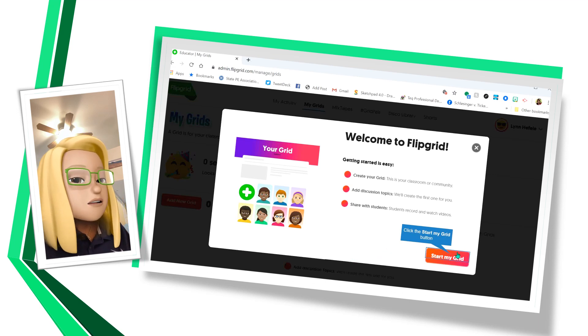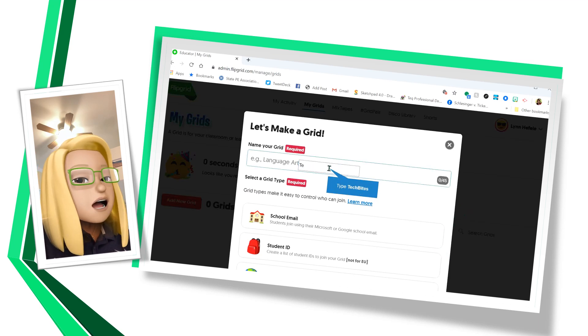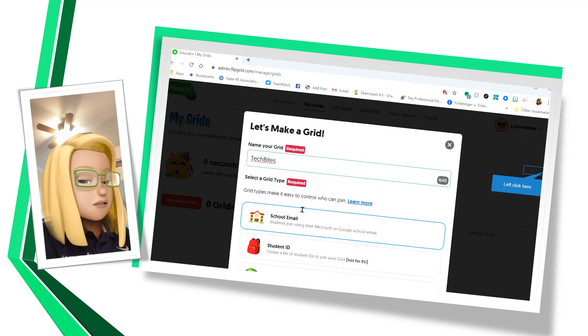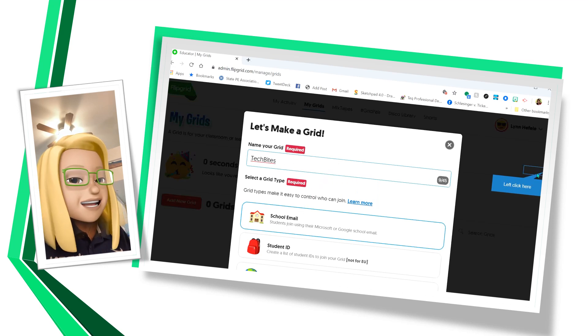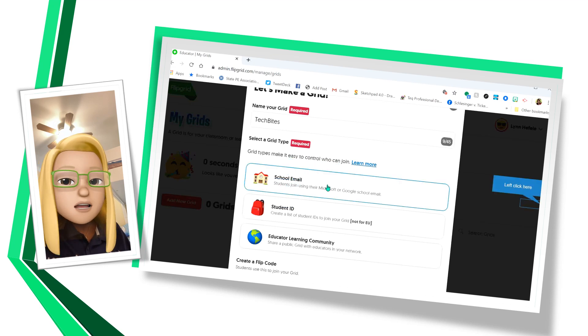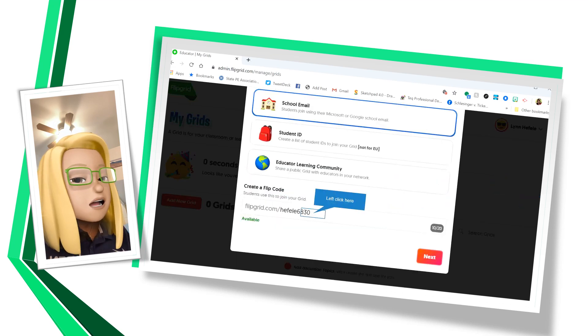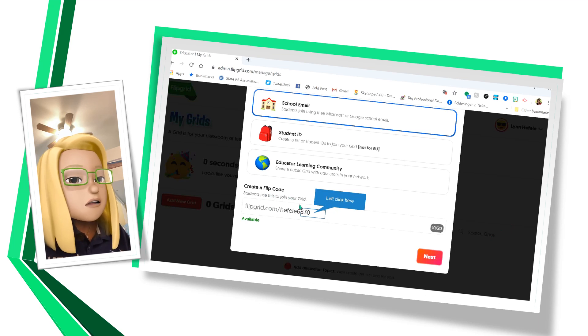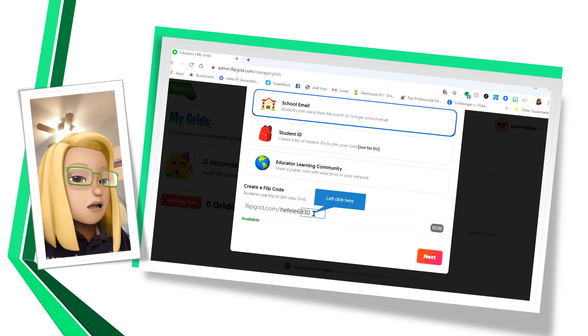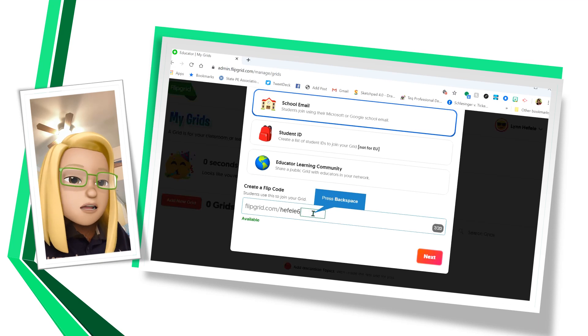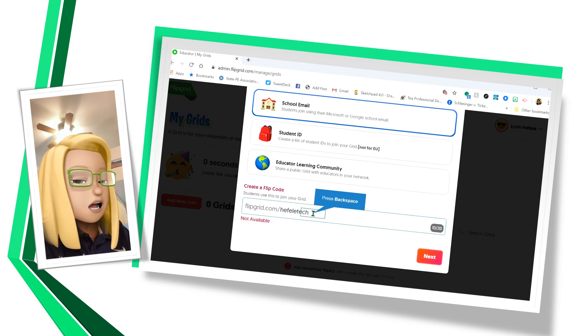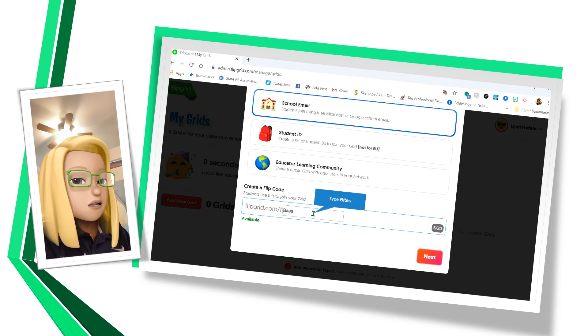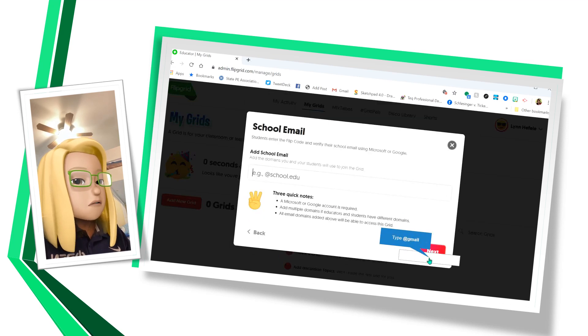Welcome to Flipgrid. We're going to start our grid. Let's name our grid. I'm going to call it Tech Bytes. And in this area, we're going to go with school email. With your school email, you can create your own Flipgrid code. So right here, it gives me one, but if I wanted to just change that, I could change it to what I want to make it easier for my students.